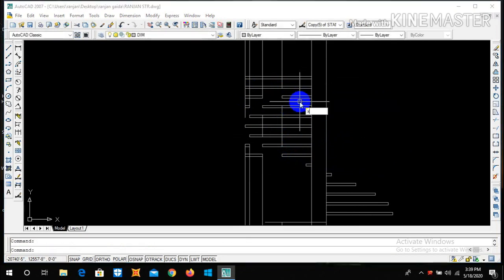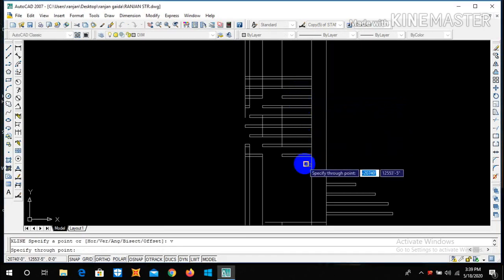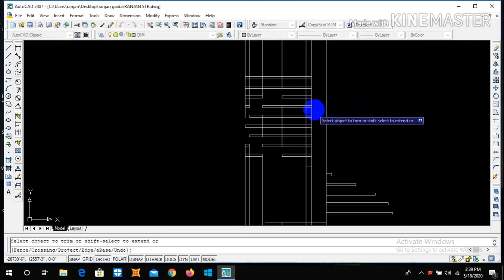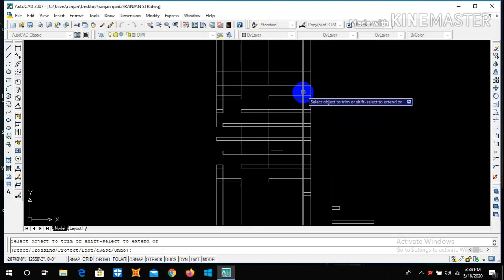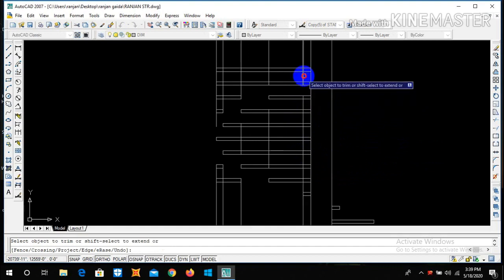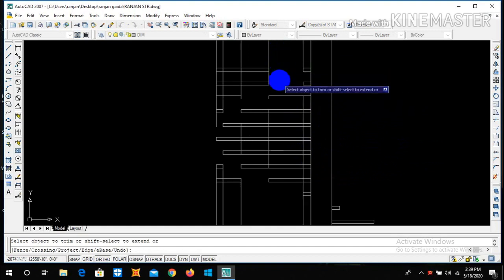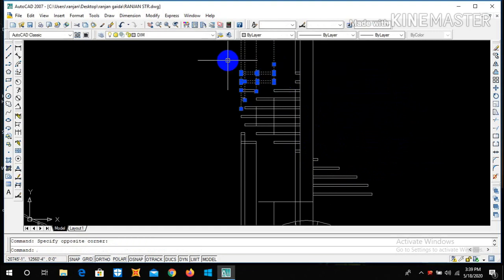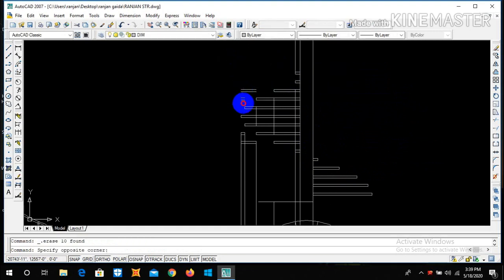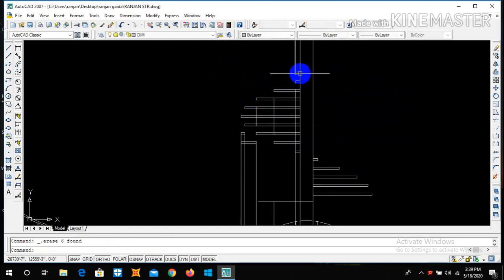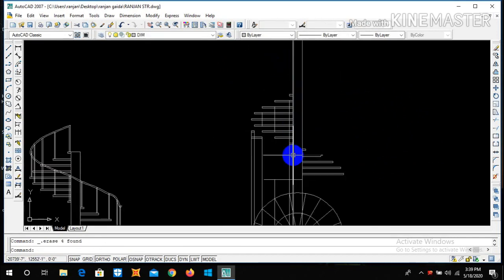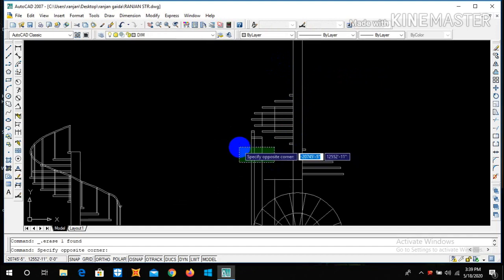You can construct some lines, trim this portion, and trim all the unnecessary lines as it will create confusion.